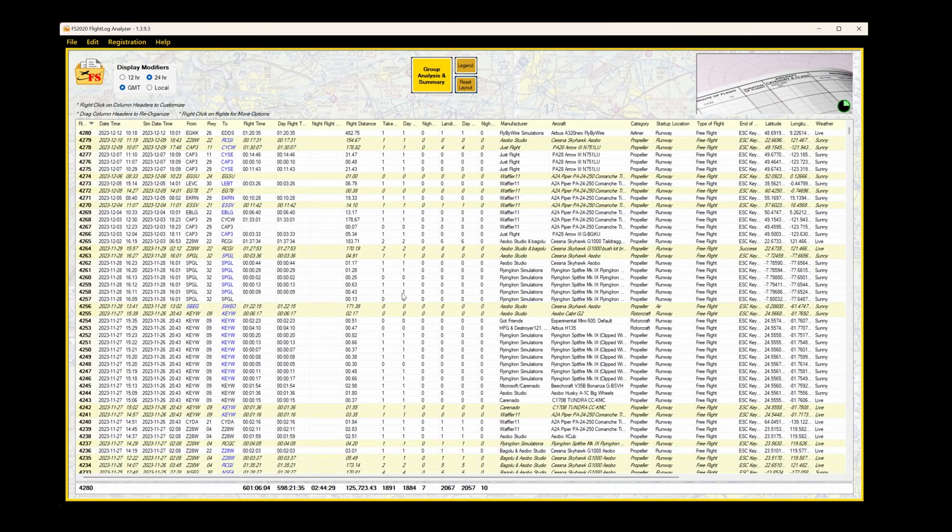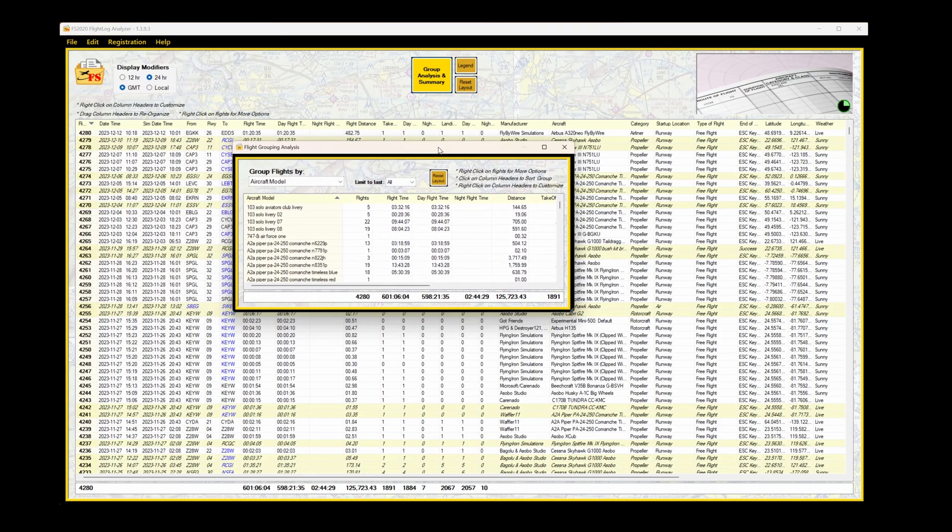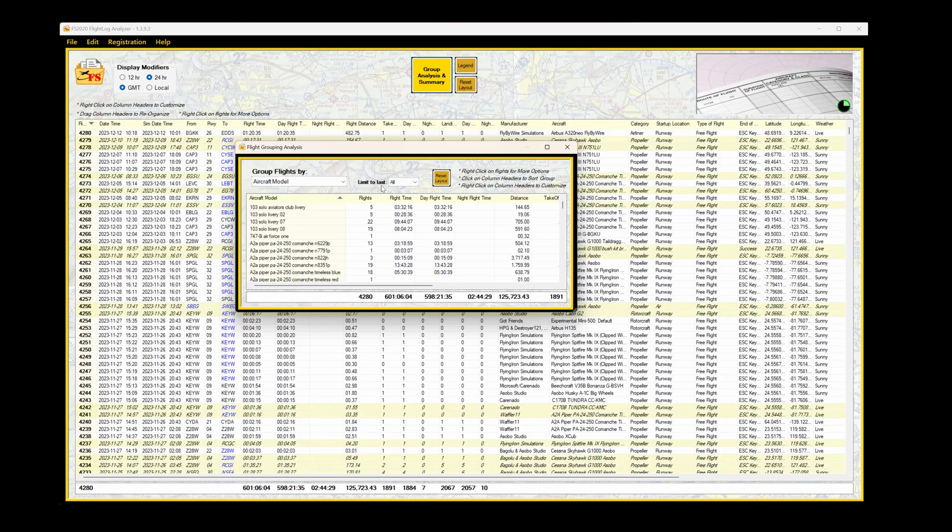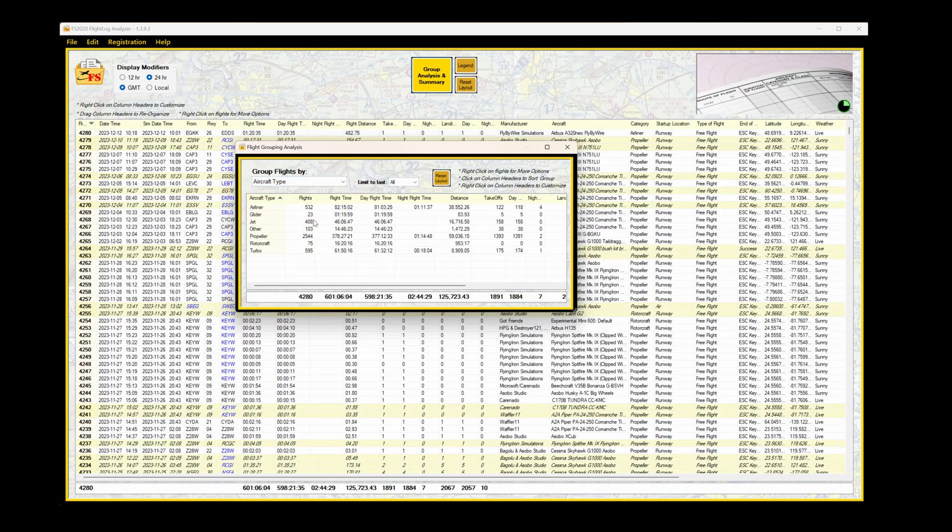Your data will now be restored to the default format. By selecting Group Analysis and Summary, this can help you sort your data without being too cumbersome. And here you can group your flights by a number of predefined parameters, via aircraft model, destination airport, and so on. And once again, you can adjust the location of the tabs, or whether or not they're visible, as we were able to do on the main display.